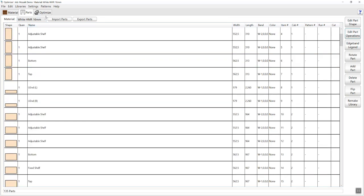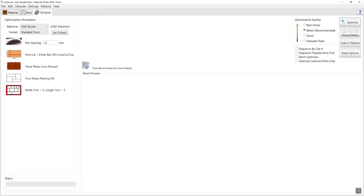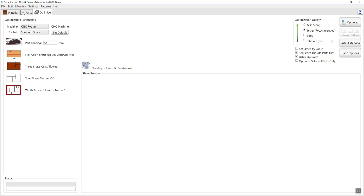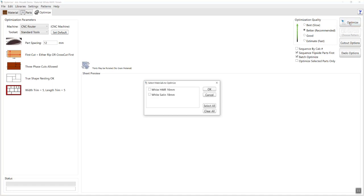I'm going to go across now to the optimize option. On the optimize tab I can select my machine and tools I'd like to use to optimize this kitchen. I'm going to choose the option that I would like to sequence my flip side parts — that's for six face nesting first. And I'm going to batch all the materials together so I can optimize them all in one hit. I'm then going to press optimize, select all and hit OK.